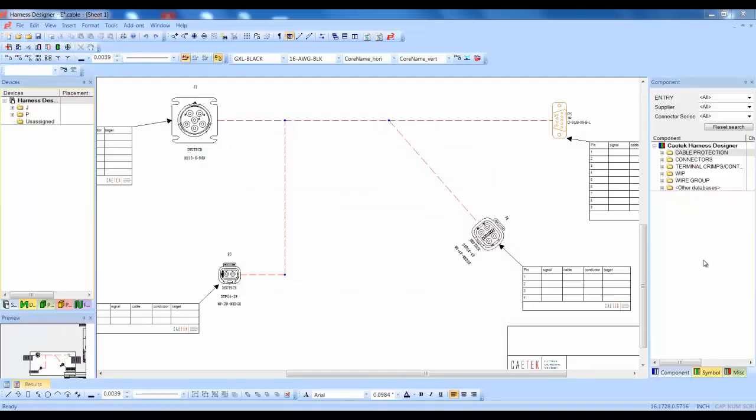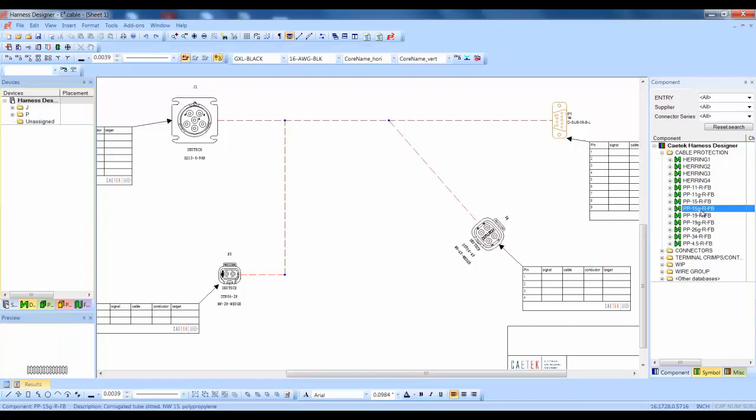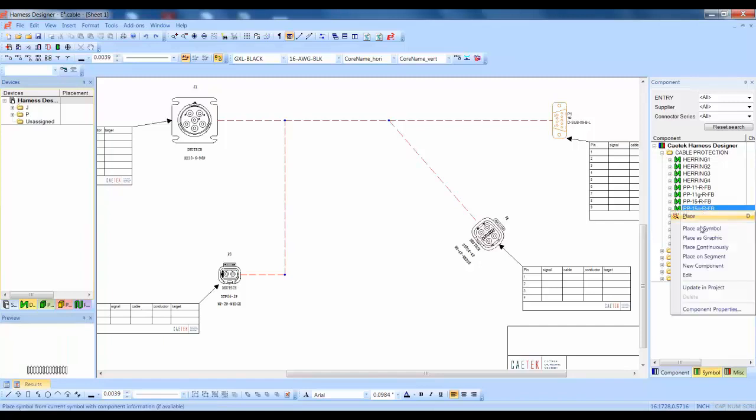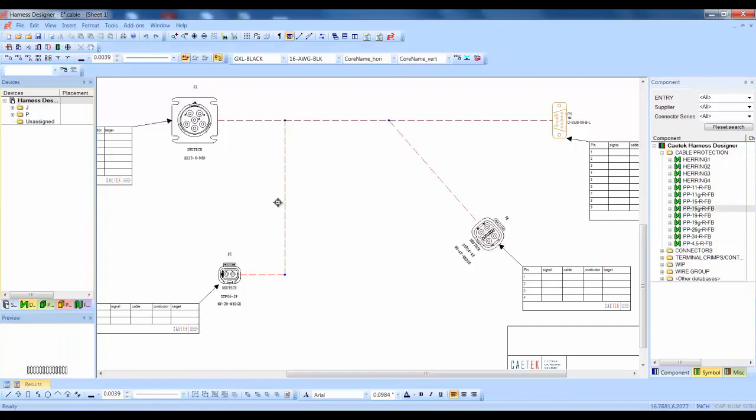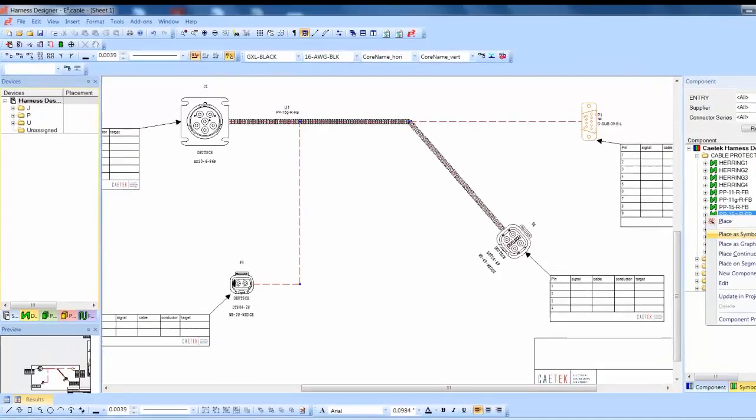The E3 Harness Designer application allows for easy placement of cable protection and mounts in the formboard environment. Placing along segment connections allows for automatic cable protection creation.